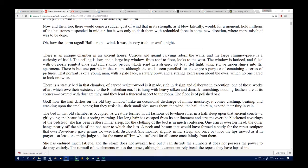There is a stately bed in that chamber of carved walnut wood, rich in design and elaborate in execution, one of those works of art which still exist, a stand to the Elizabethan era. It is hung with heavy silken and damask furnishings, and has a funeral aspect to the room. The floor is of polished oak. God, how the hail dashes on the old bay window like an occasional discharge of mimic musketry. It comes clashing, pitching, and cracking upon the small panes, but they resist it. The wind, the hail, the rain expend their fury in vain.